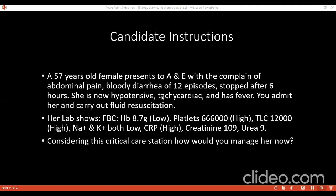Where would you manage this patient? The patient needs a high-dependent unit care. Insert a central venous line and urinary catheter, start fluid resuscitation, and put calcium and ECG monitoring during the resuscitation.